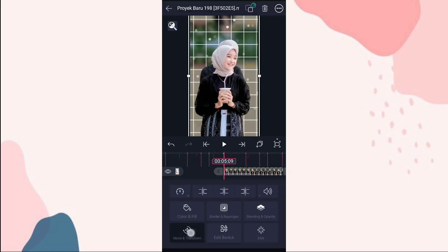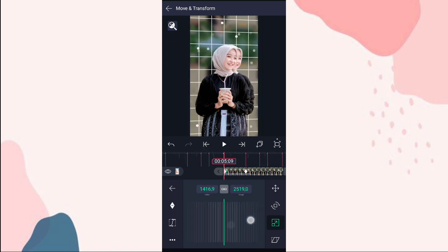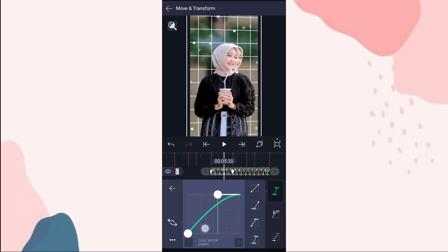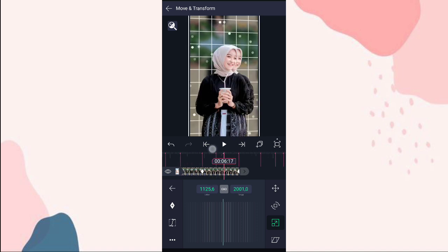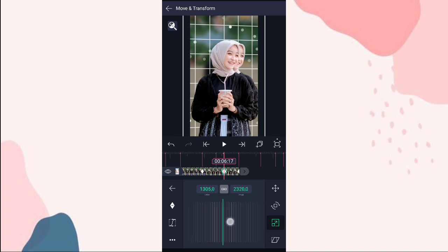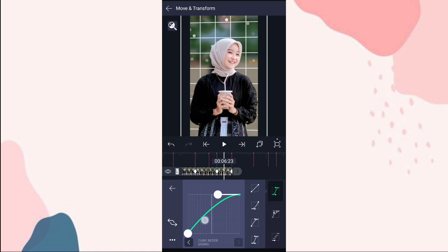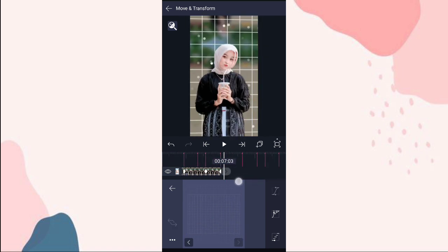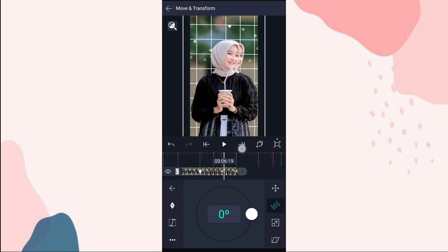Di foto yang berikutnya kita zoom juga. Di detik 5:09 ini kita zoom. Kita tambahin curve nomor 3. Dan di akhir kita tambahin keyframe, di detik 6:17 juga kita zoom. Dan di akhir juga. Disini tambahin curve nomor 3 dan nomor 2. Pilihan nomor 2 ini caranya sama aja kayak yang awal.